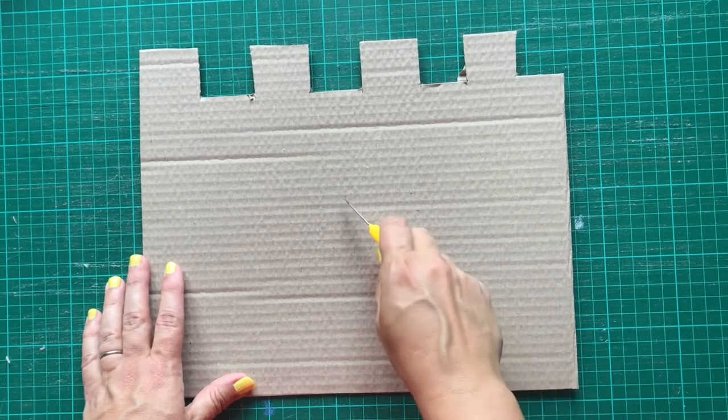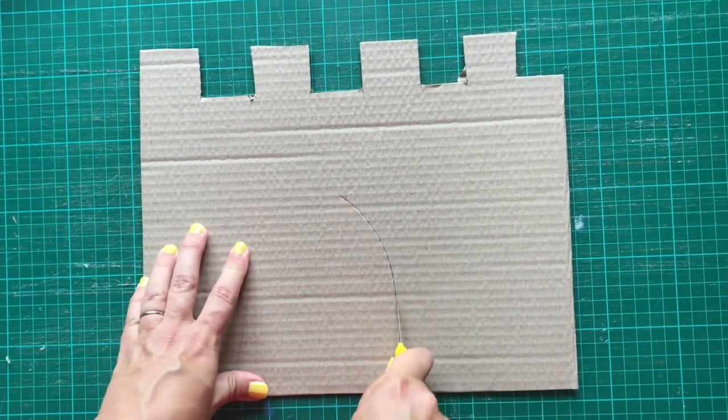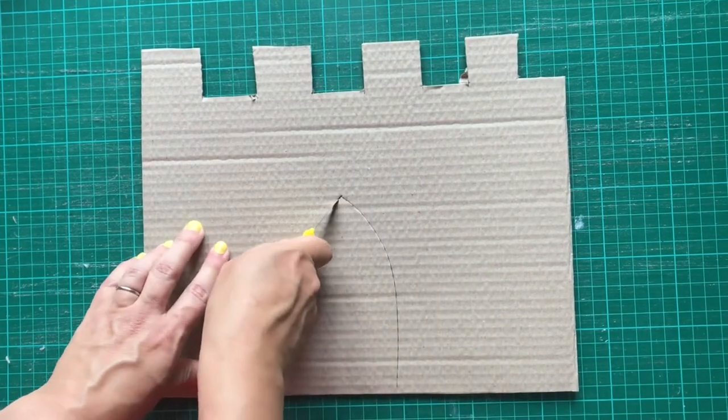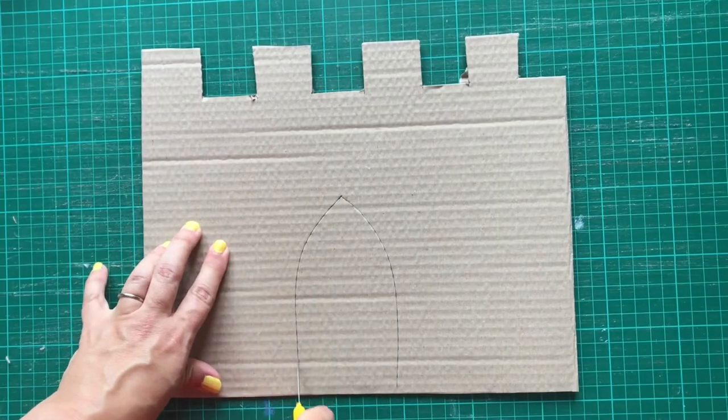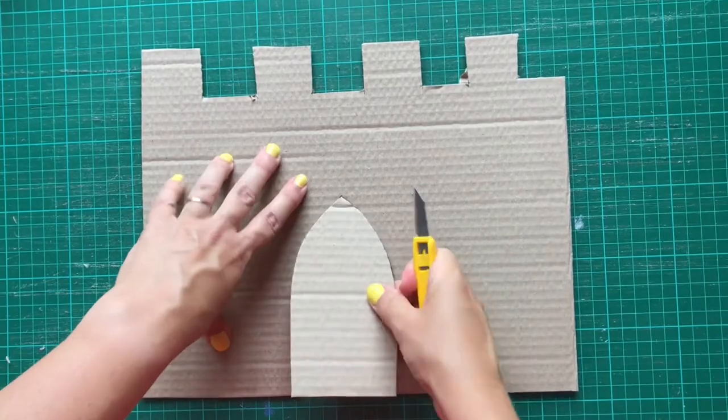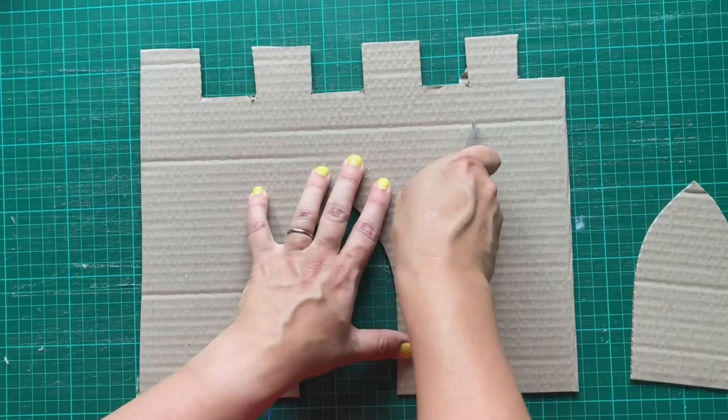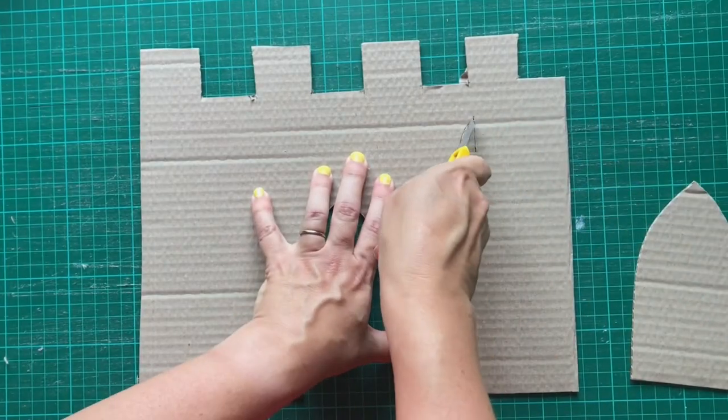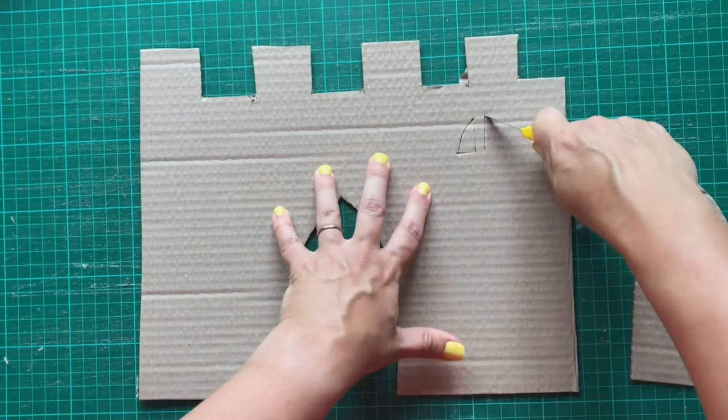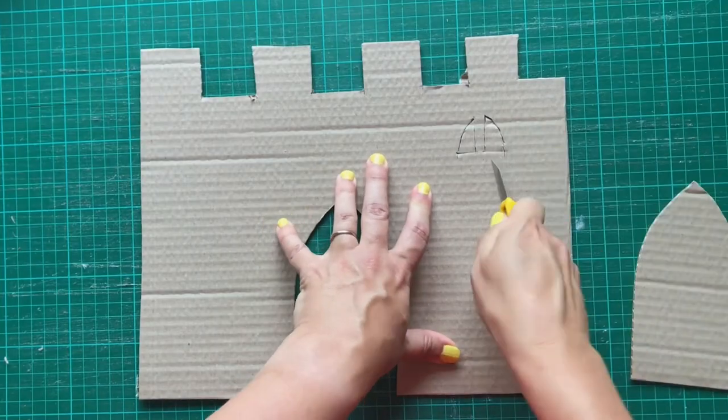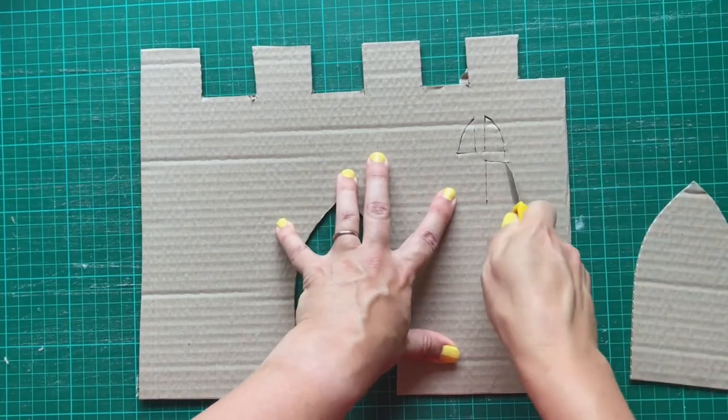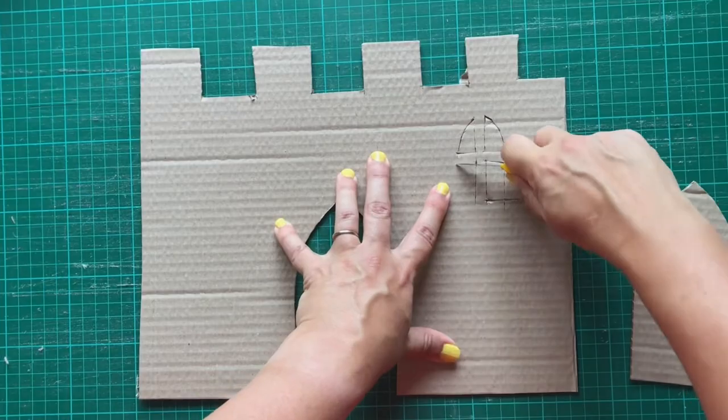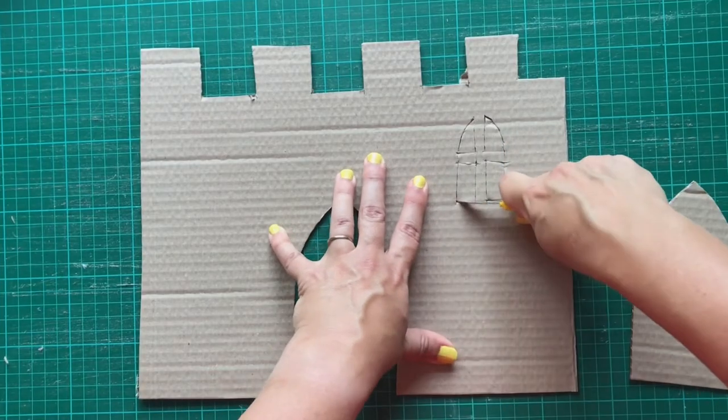Take the front piece of your castle and cut out a door shape from the front. Keep the door to one side as you'll need this later. Sticking with the front piece, cut two windows either side of the door. It's easiest to do this with a craft knife, but you can do it with a sharp pair of scissors too. Just be careful.